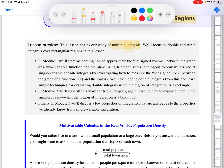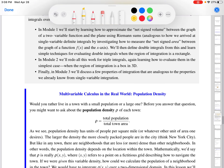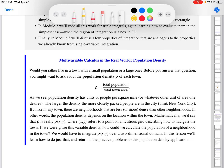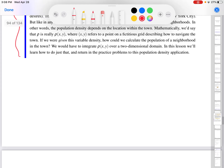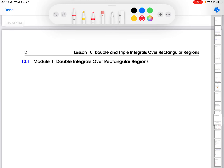Throughout these videos we're going to talk about some of the foundational concepts, like Riemann sums. In this first lesson we're going to talk about just integration of a two- or three-variable function over a rectangular domain. Before I get there, I'll mention this is one of the ongoing multivariable calculus in the real world examples — in this case an application to population density. Check it out if you have a moment; it will reoccur in the practice problems.